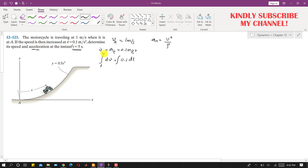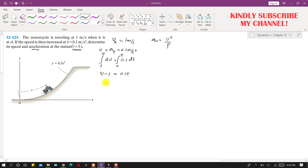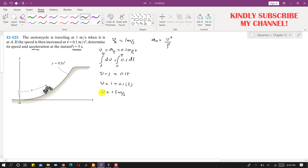Integrating from initial velocity 1 m/s to v, and from 0 to t, we get v minus 1 equals 0.1t. So the velocity equation is v equals 1 plus 0.1t. Putting t equals 5 seconds, the velocity of the motorcycle after 5 seconds comes out to be 1.5 meter per second.